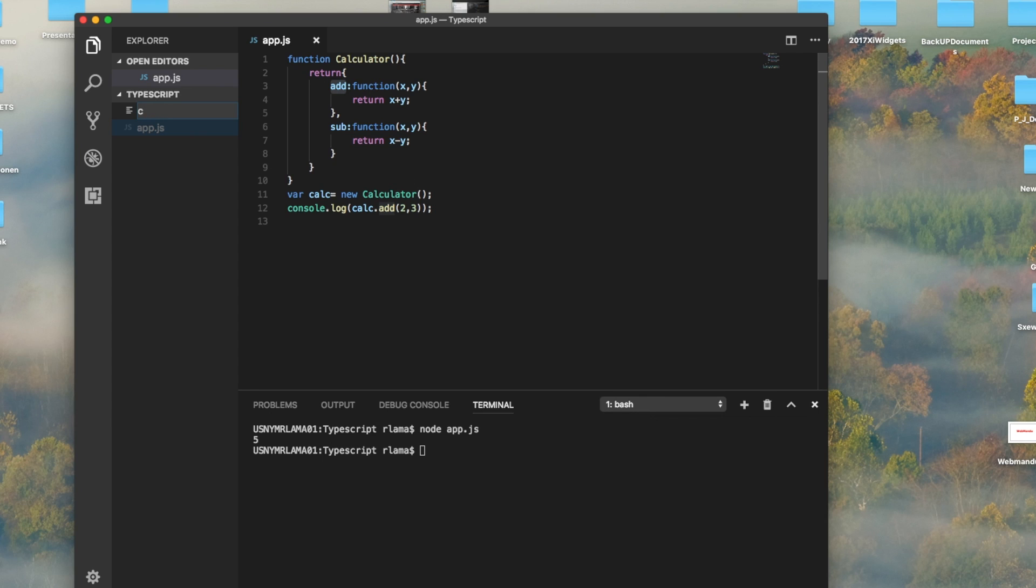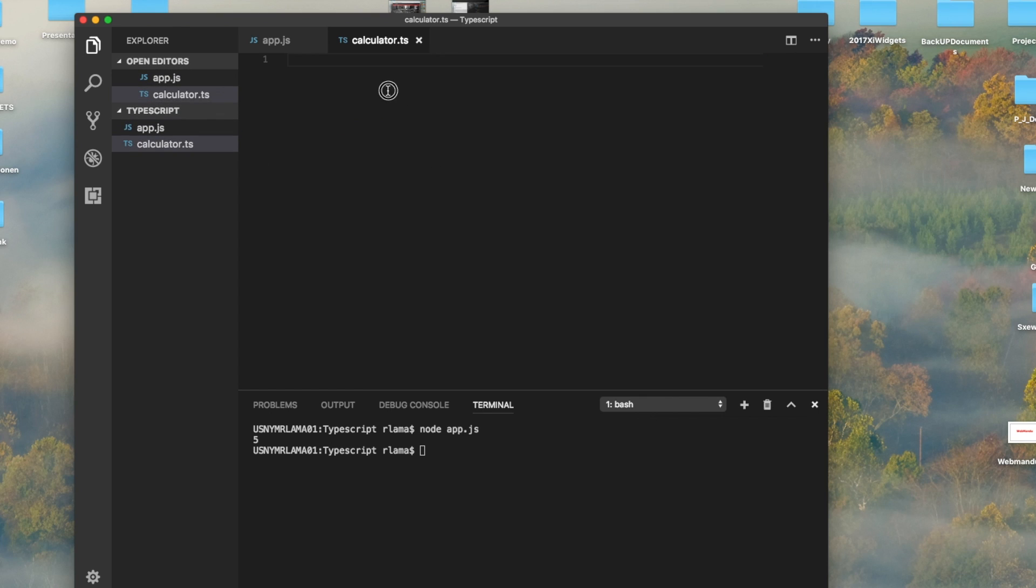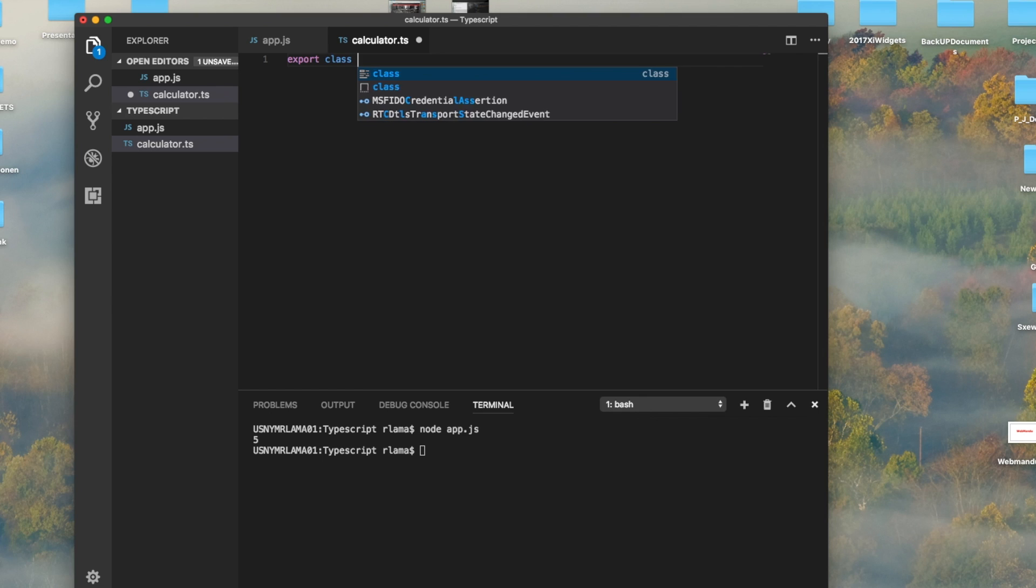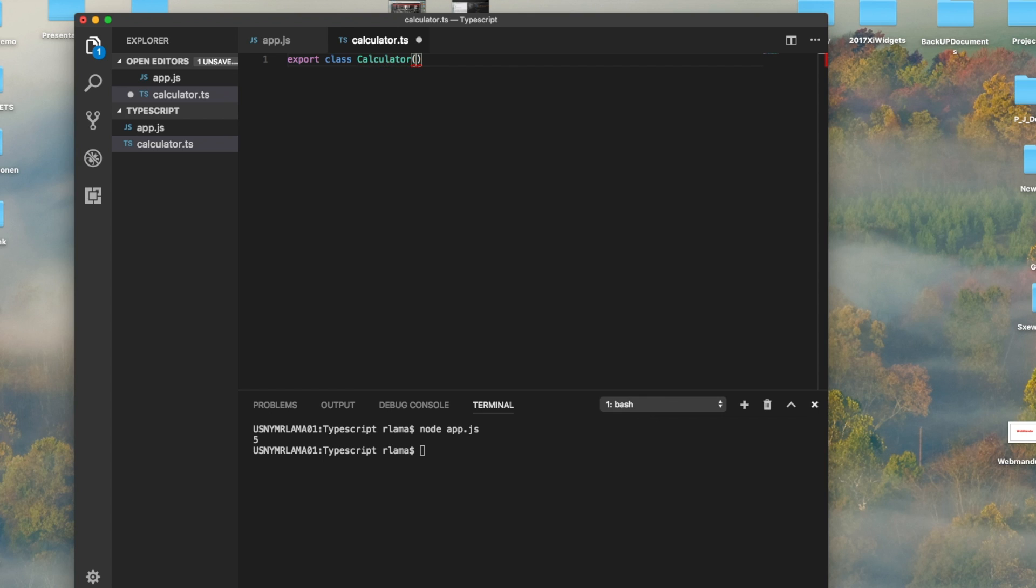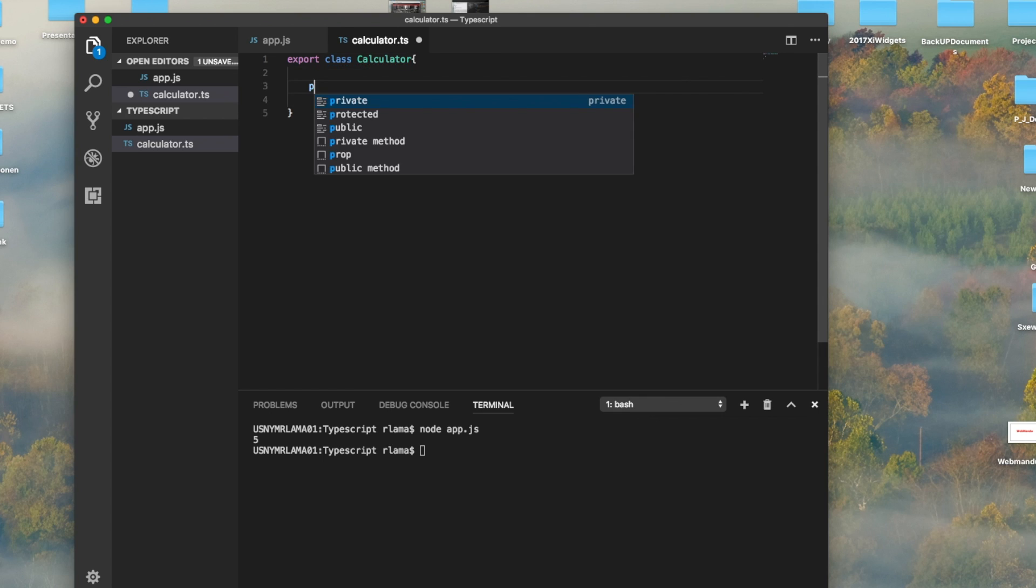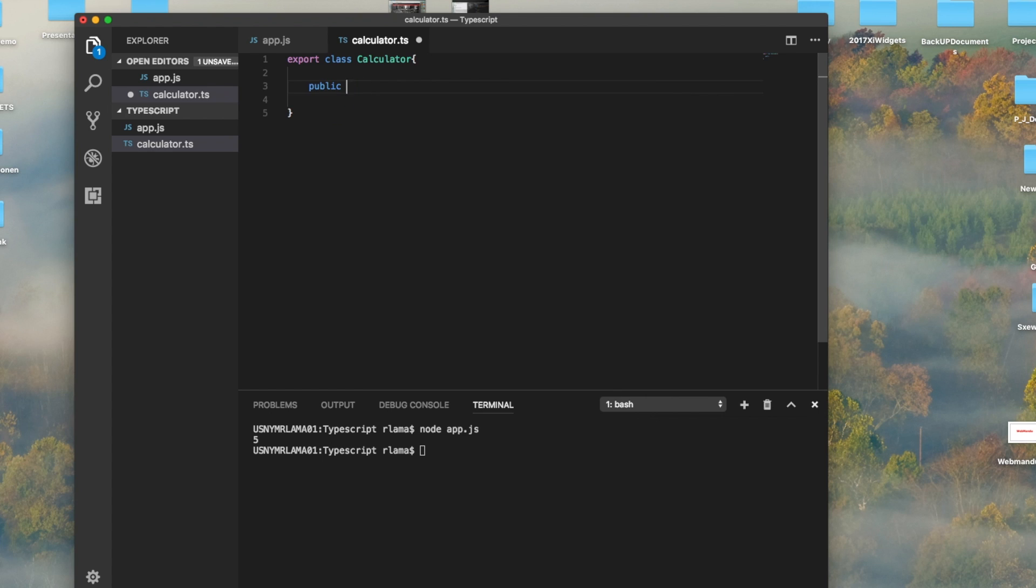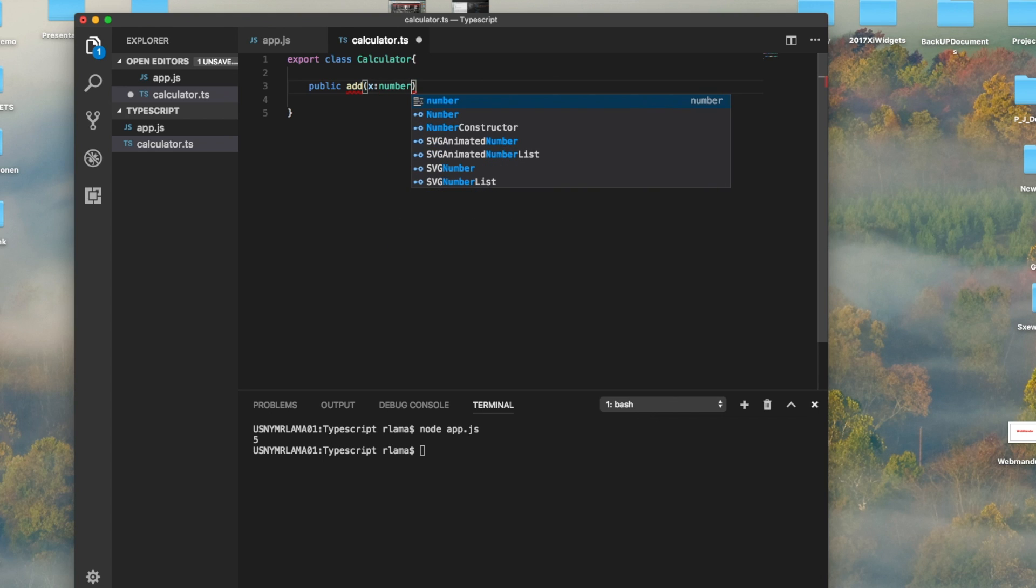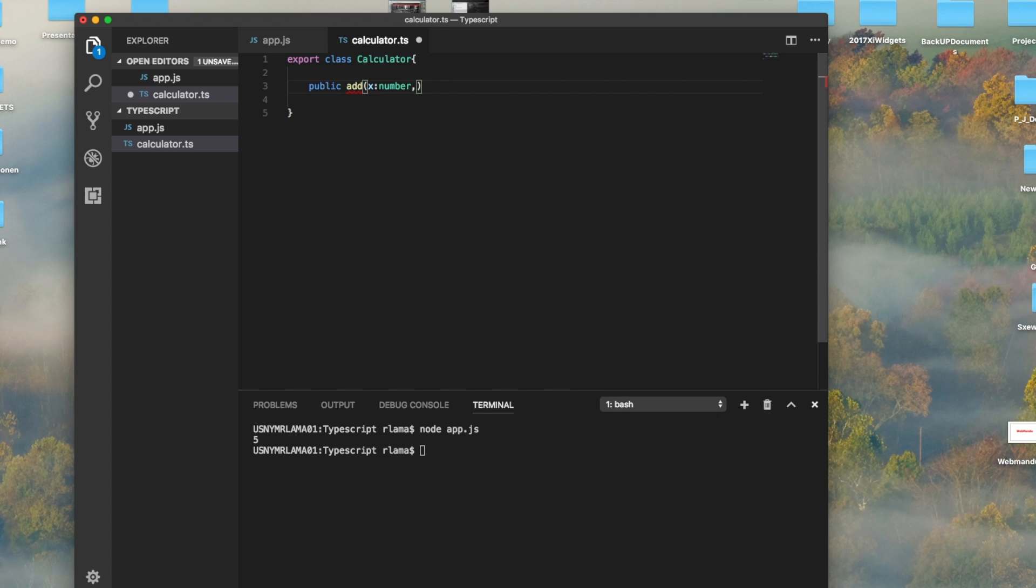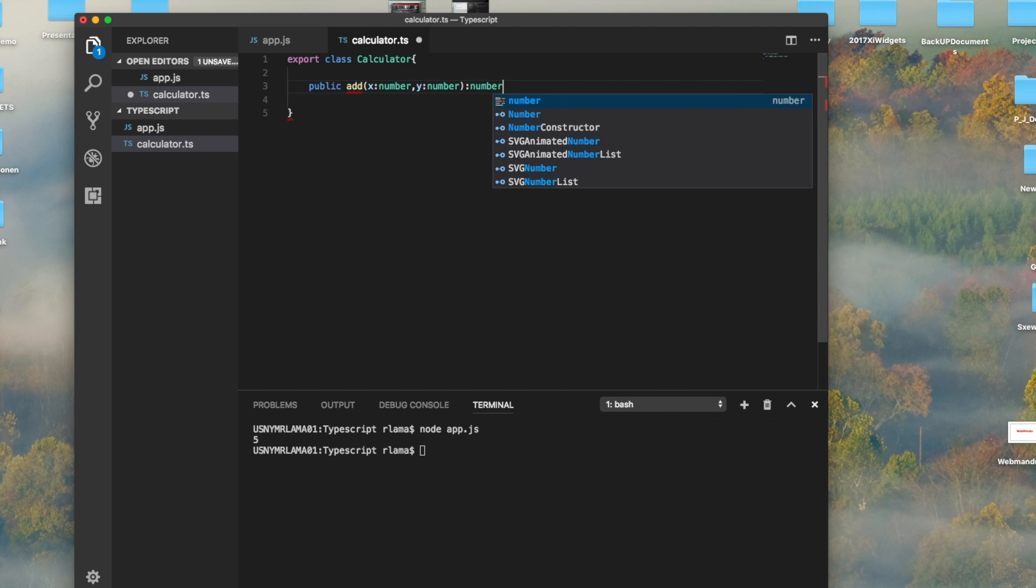Now we will do it in TypeScript. Let's create a calculator class called calculator.ts. I'm using TypeScript now. We can export this class, so we create a class called calculator, and on this class we have a public add function which takes x.